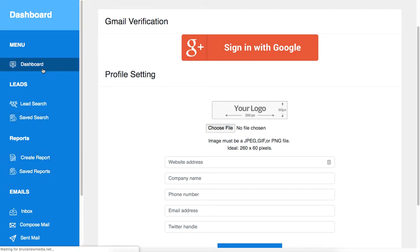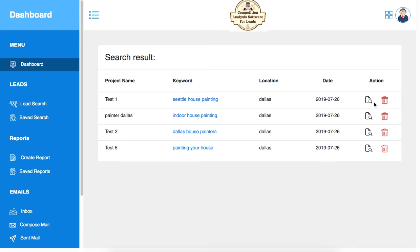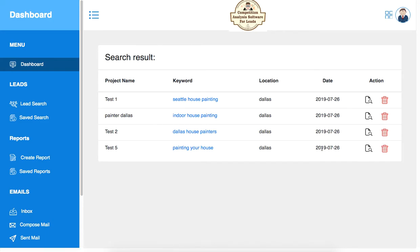So let's go to the dashboard. Here you can see all of your projects and you can view the project from here. You can delete the projects from here.